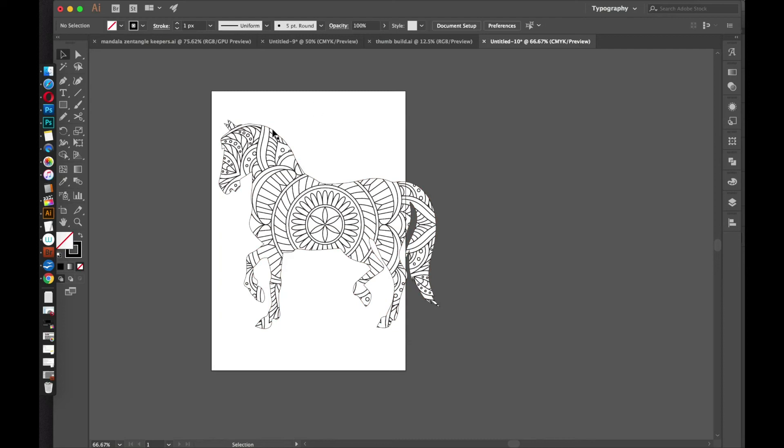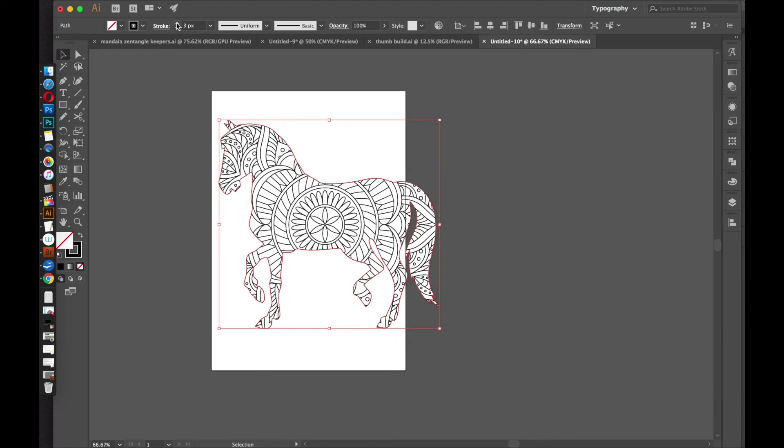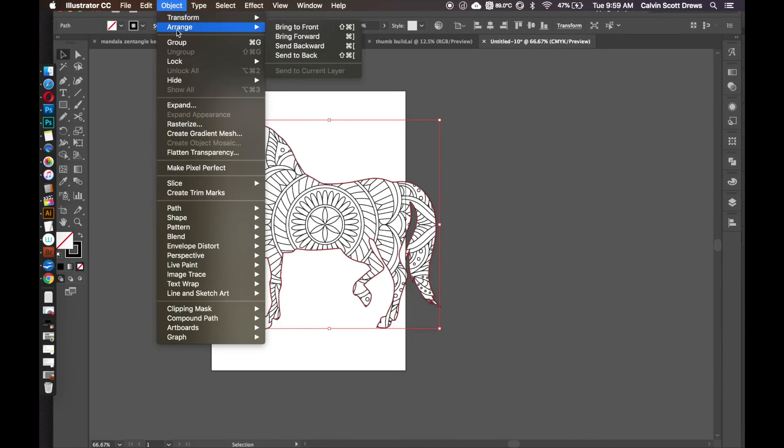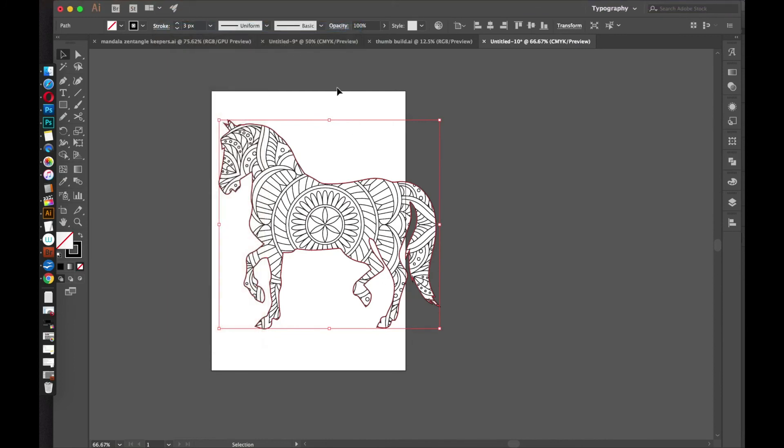But you want to make sure the outline is on top. It looks like it is. But if you're ever in doubt, if the outline is behind it, you can just select that outline and go to Object, Arrange, Bring to Front to make sure the outline is in the very front.